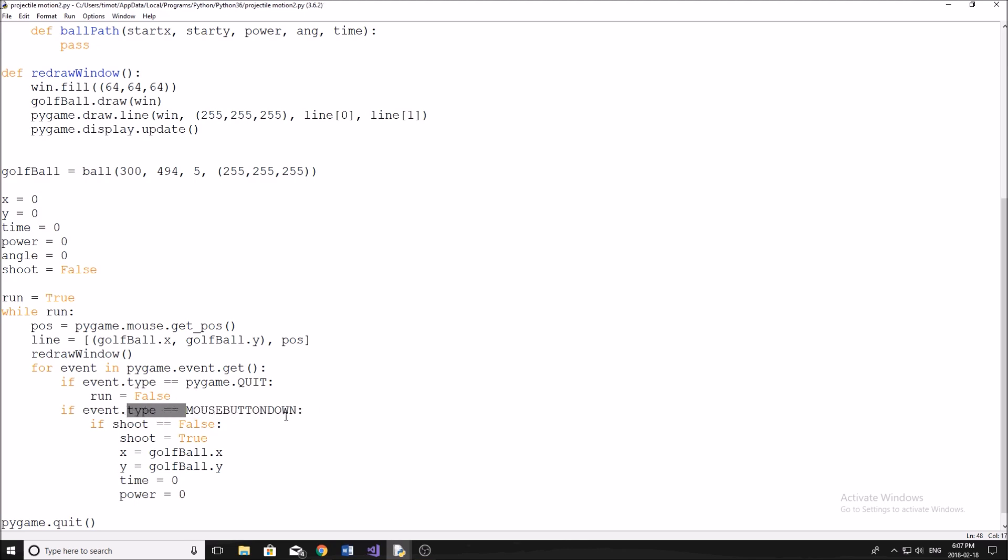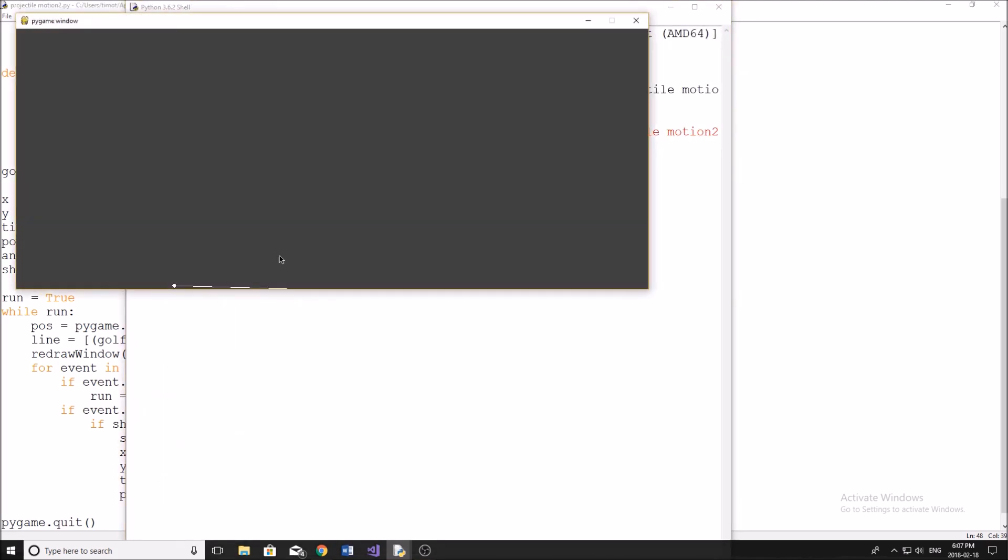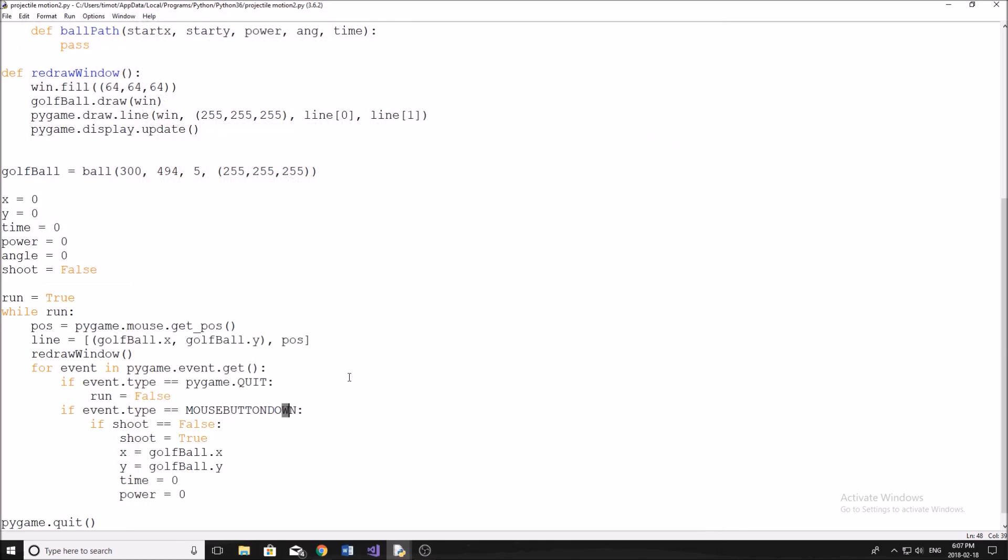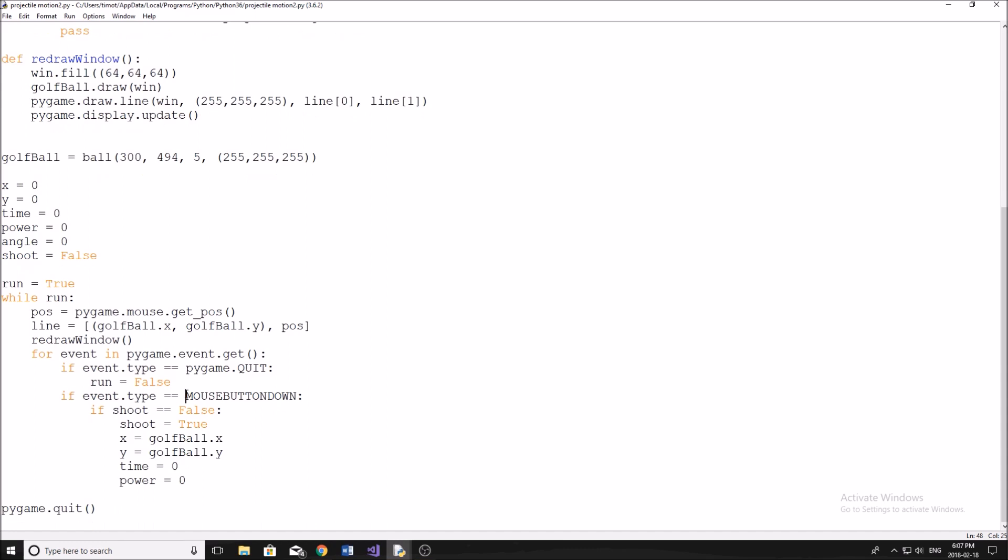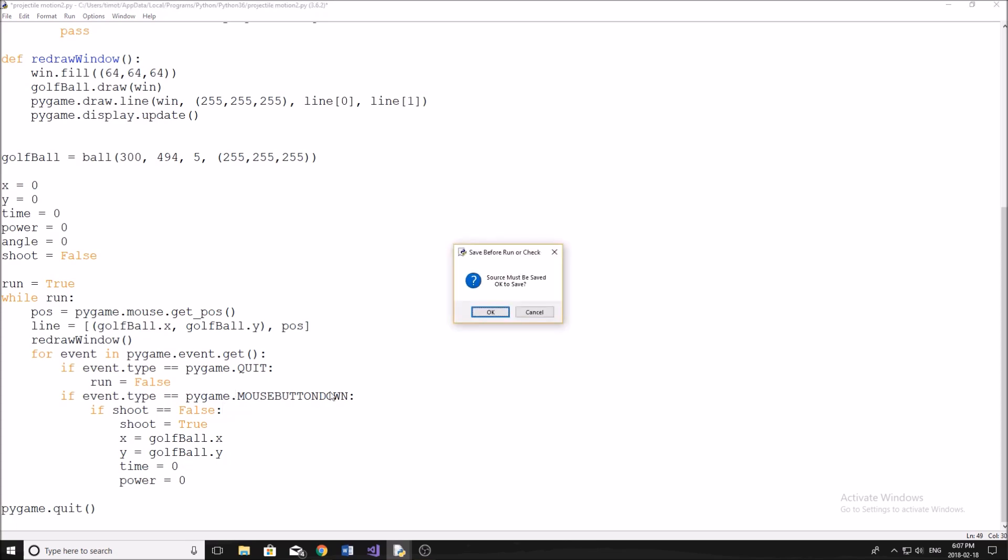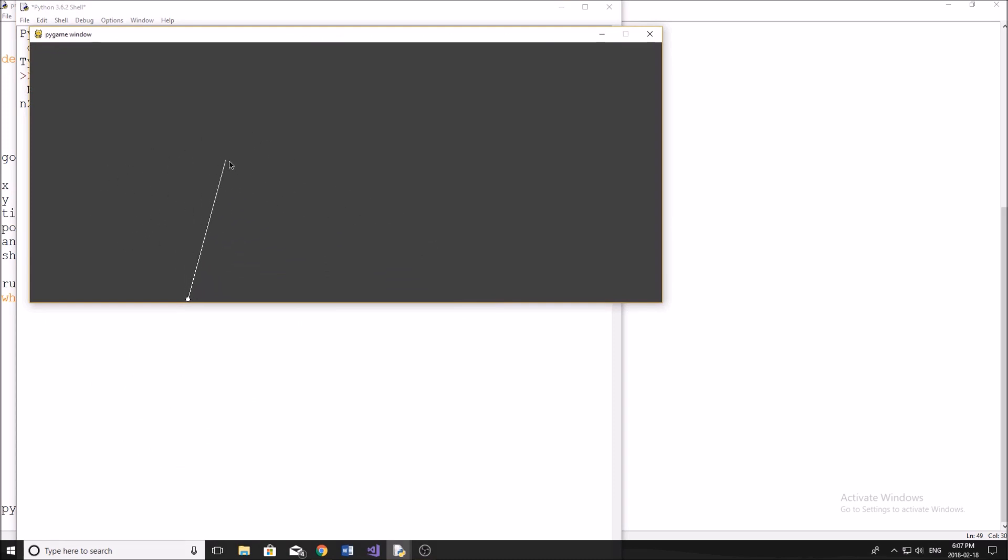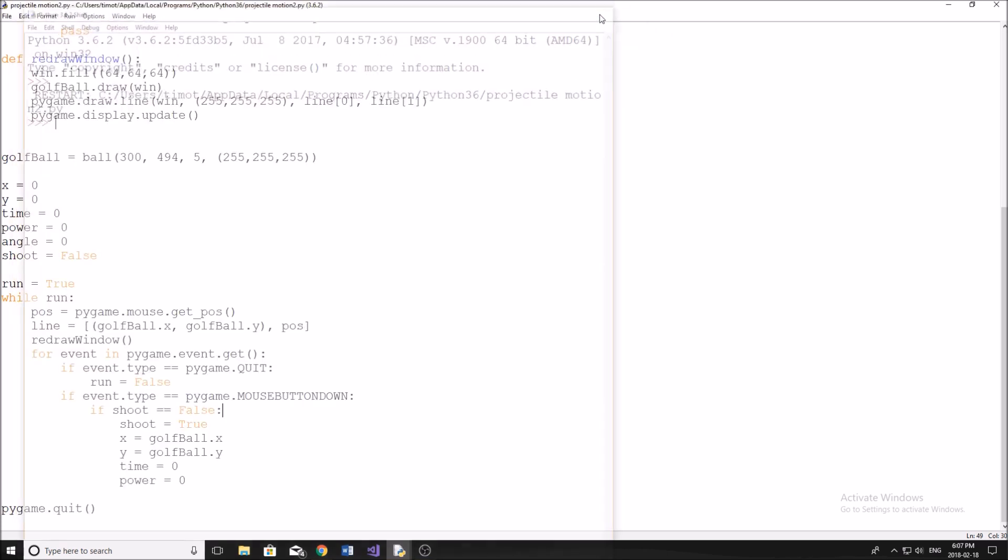So let me run it again. Make sure that works. Mouse button down is not defined. Give me a second to figure this one out. Ah, pygame.MOUSEBUTTONDOWN. That's what we needed. Sorry about that. All right. So let's run it one more time. Hopefully this one, we get it working. There we go. You can see. So we have the line like this, we're going to shoot with a lot less power. And if we have the line like this, we're going to shoot with more power, clearly. So how do we do that?